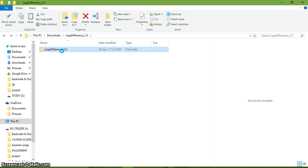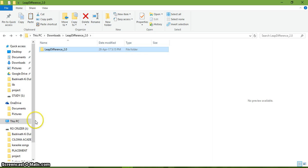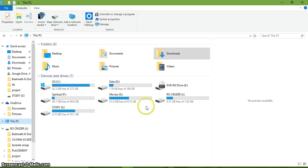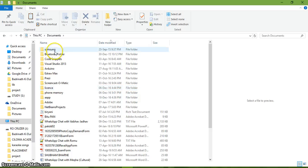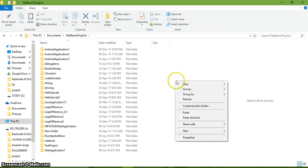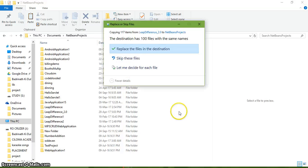I paste it into the NetBeans projects folder in my documents.